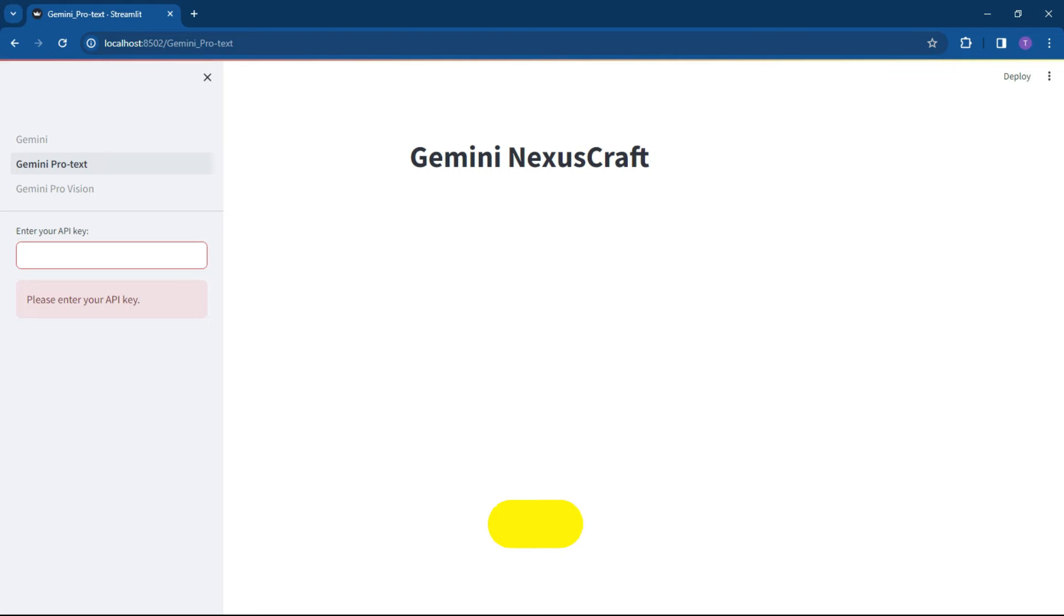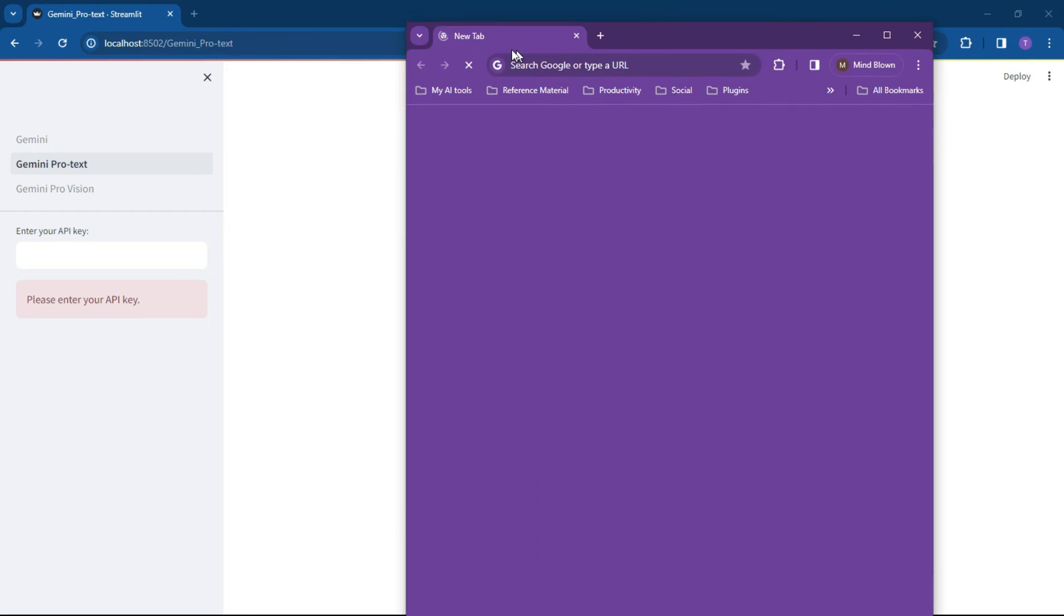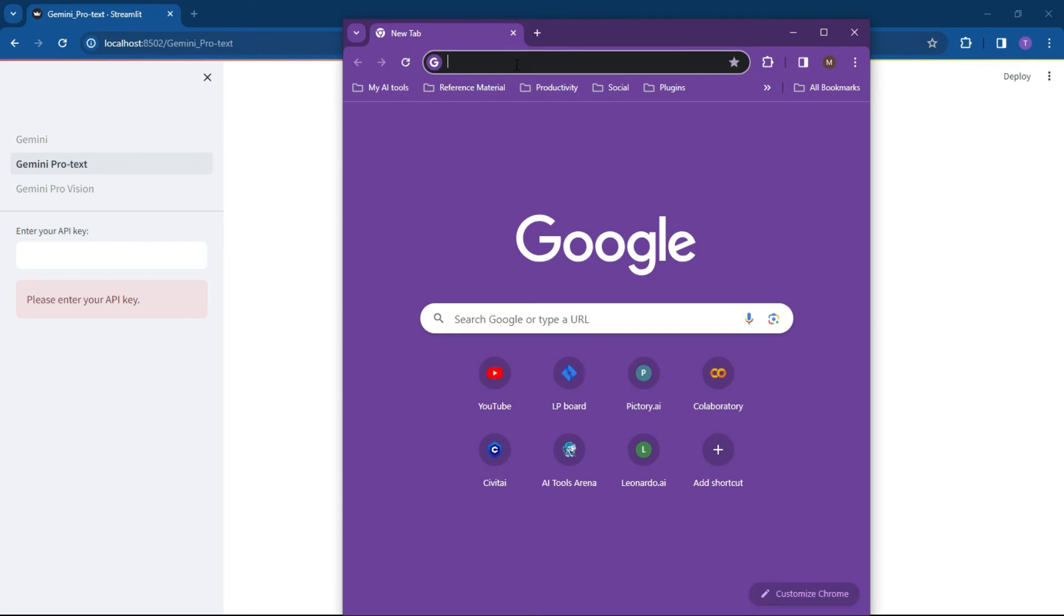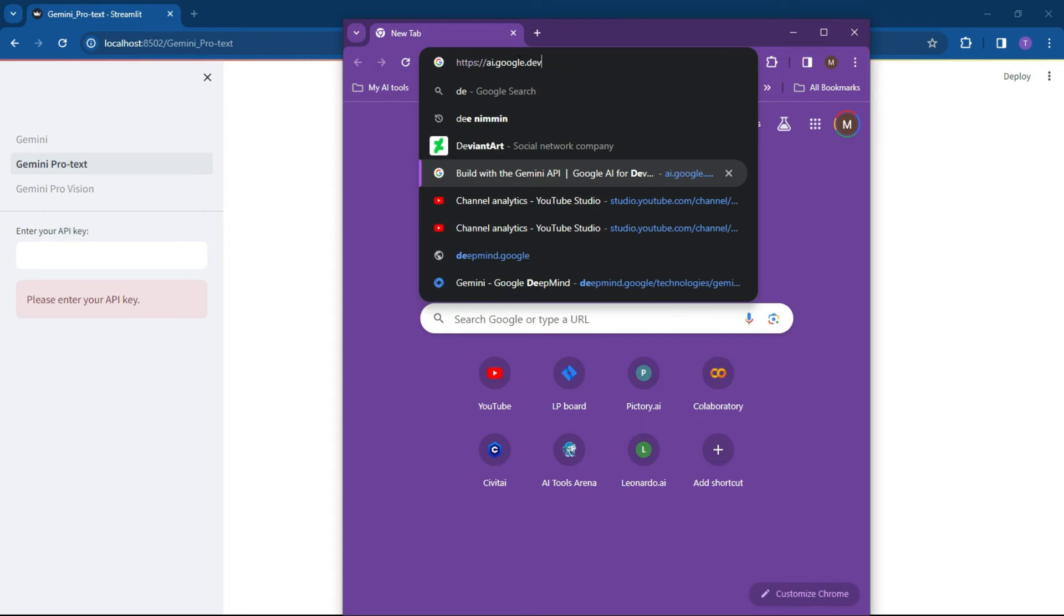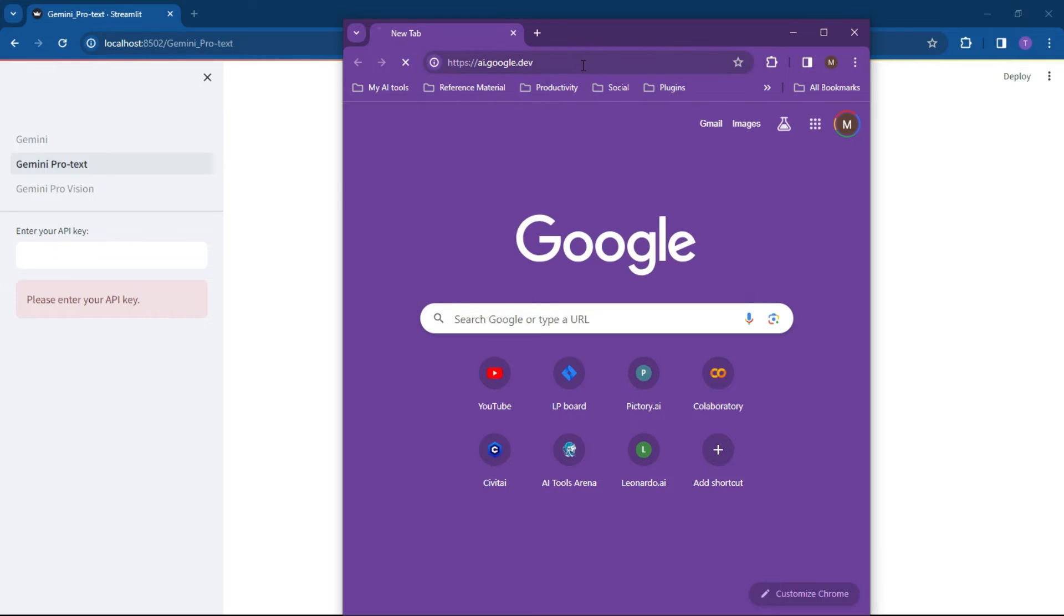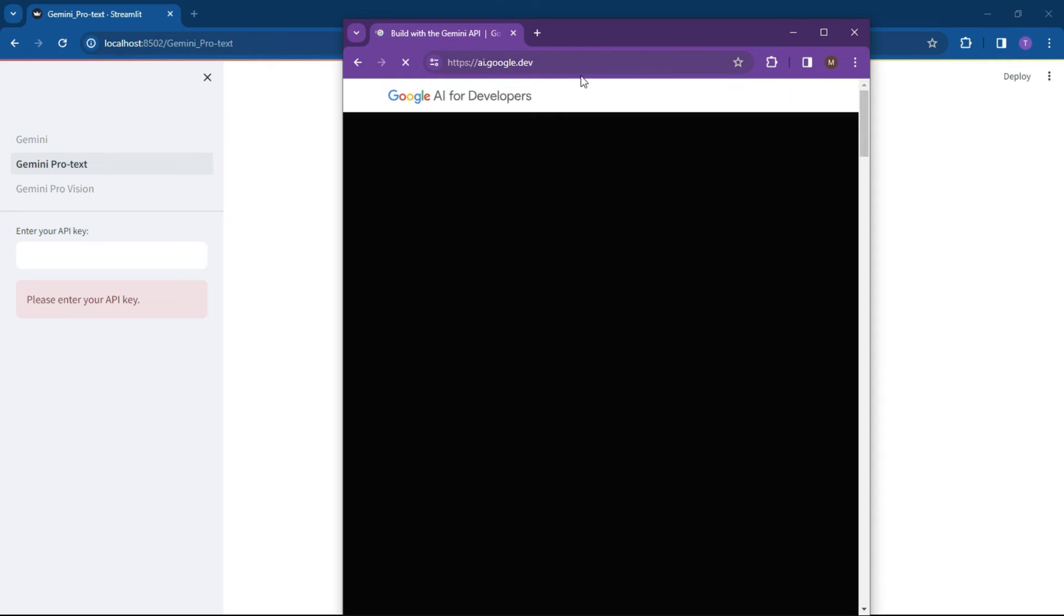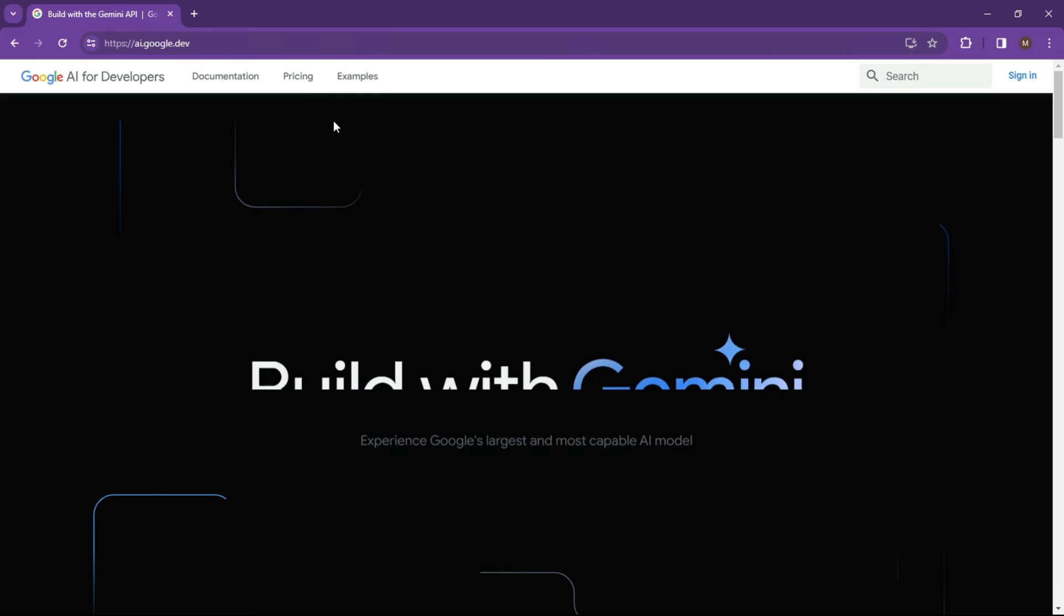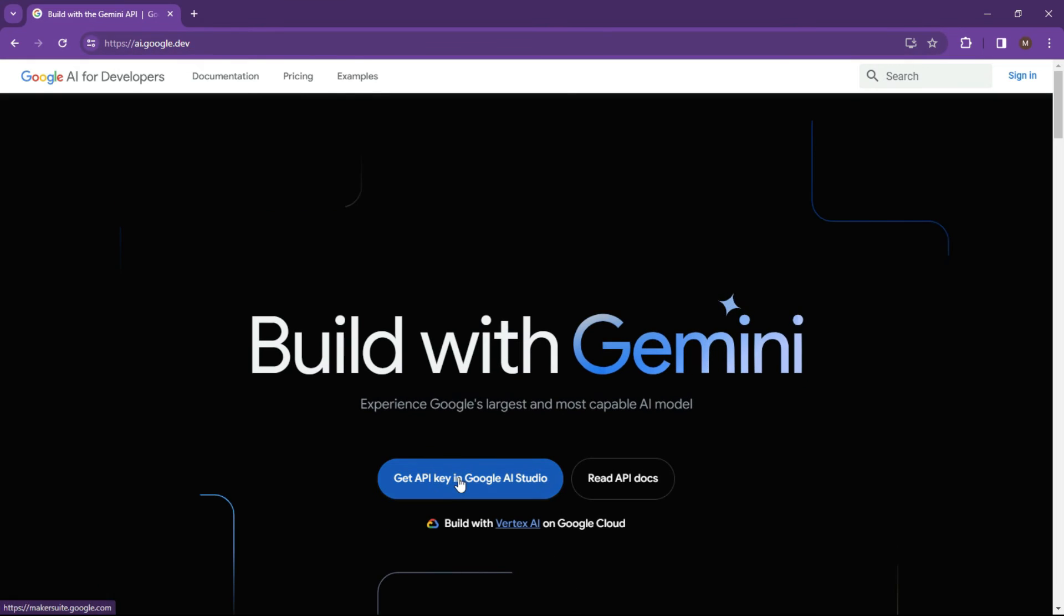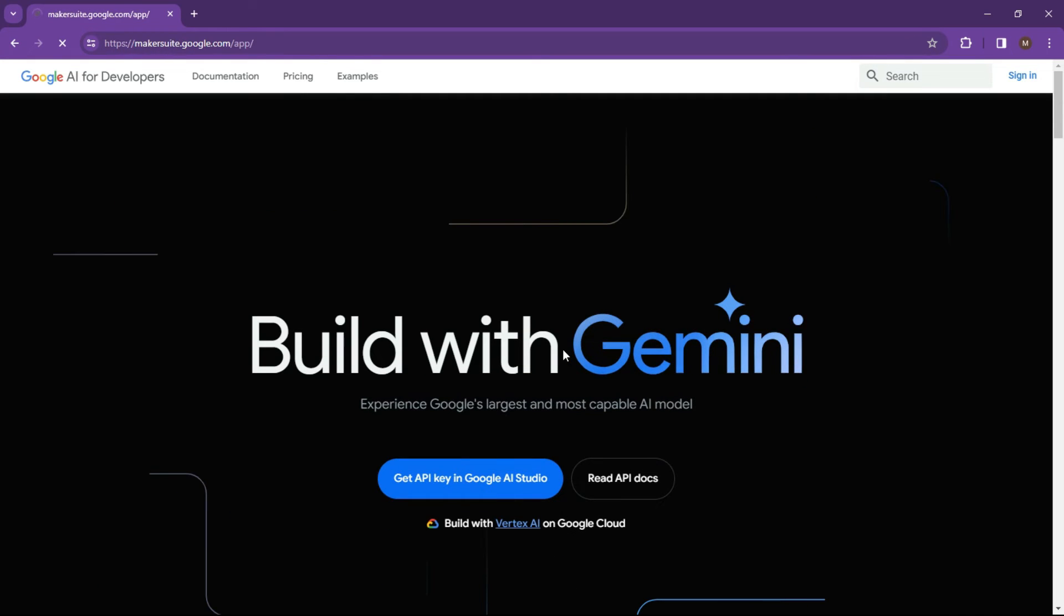So to get your API key, you would basically go over to your Gemini studio. Let's just go here and go to AI.google.dev. So head on over to AI.google.dev and really simple, click on get API key.